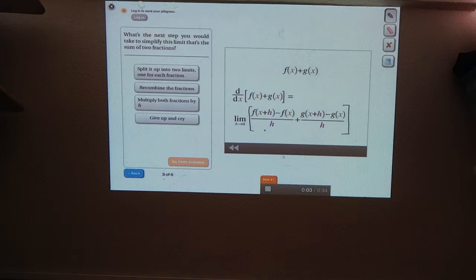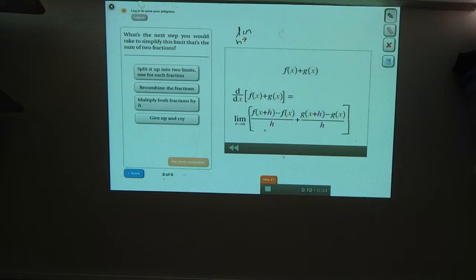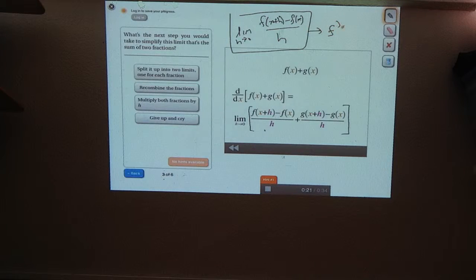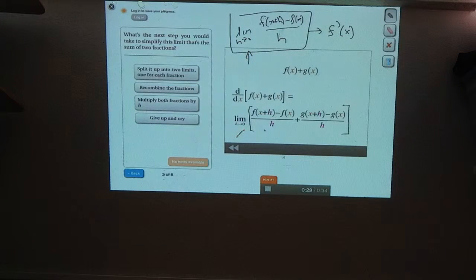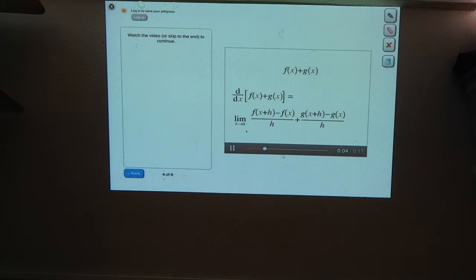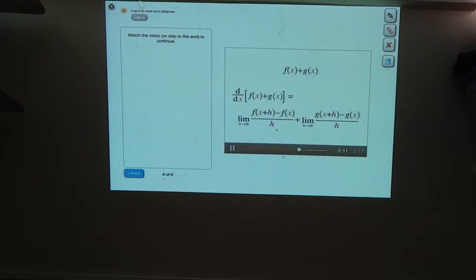Right now we have one big limit, and we really have no idea how to evaluate it. But if we had expressions like the limit as h goes to zero of f of x plus h minus f of x over h, all by itself, we'd know what that is — that's just f prime of x. So if we had two expressions that looked like this, it would be much better than this one big limit. The limit of a sum equals the sum of the limits, so we can take the limit of each term and add them together. What are equivalent ways to write the derivative of f of x plus g of x?